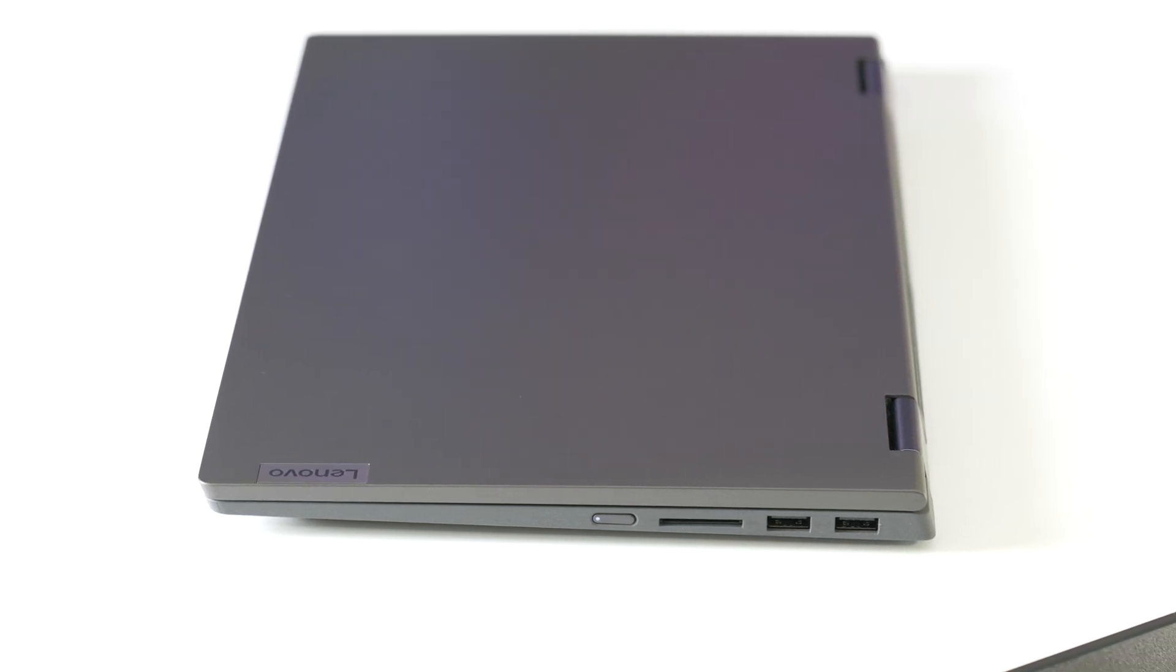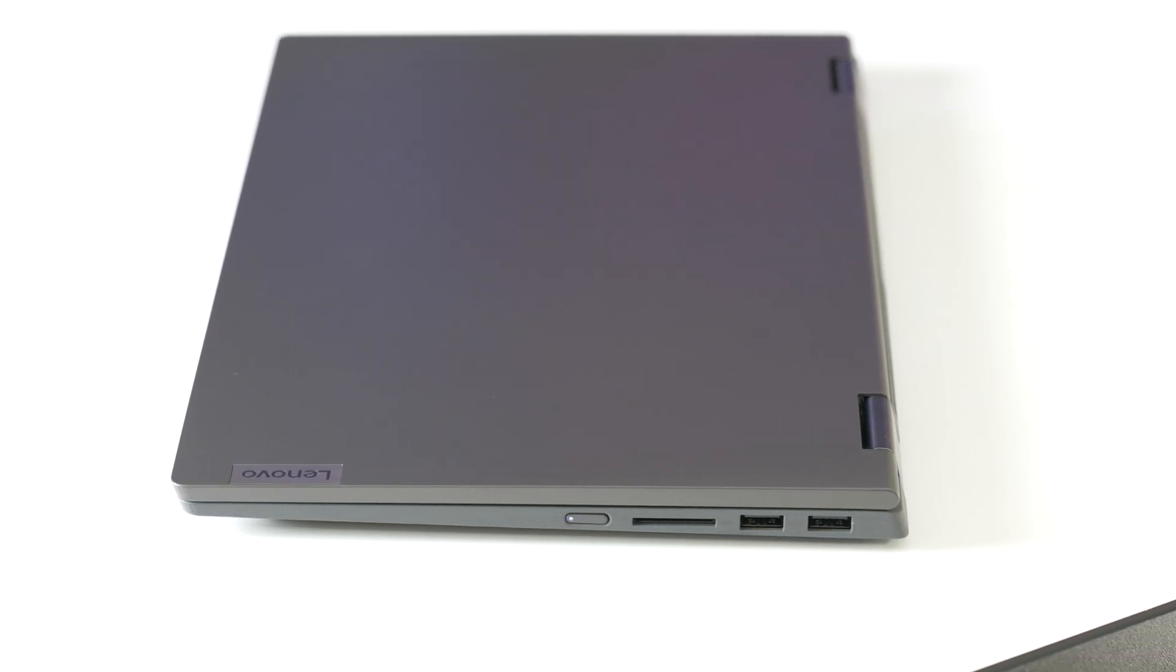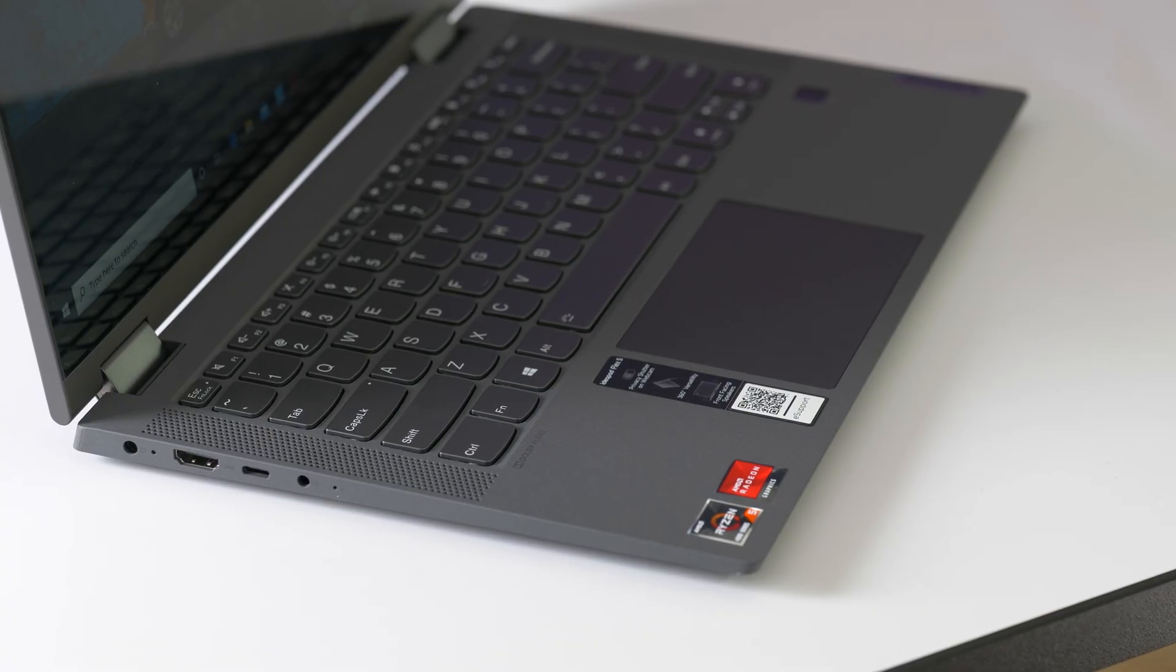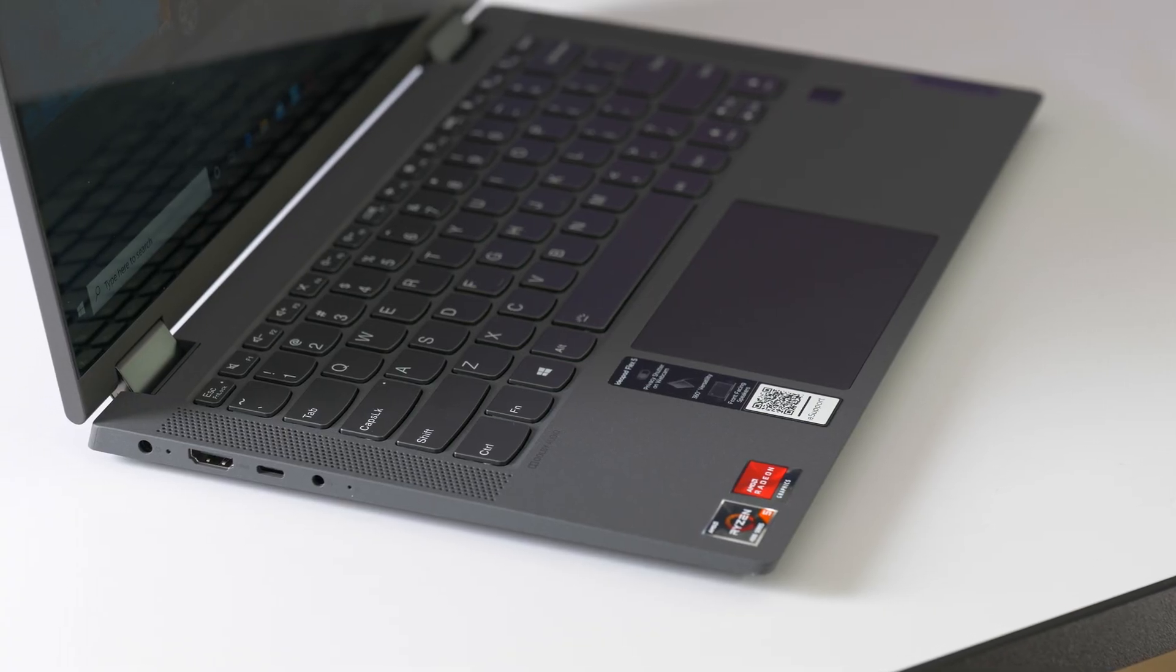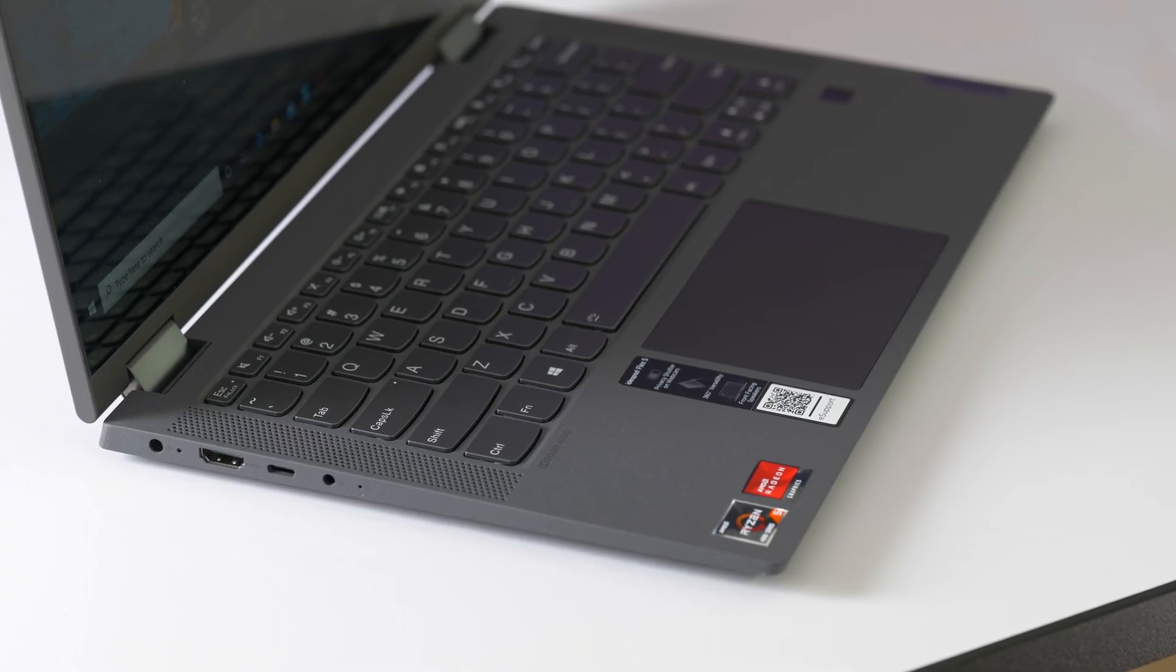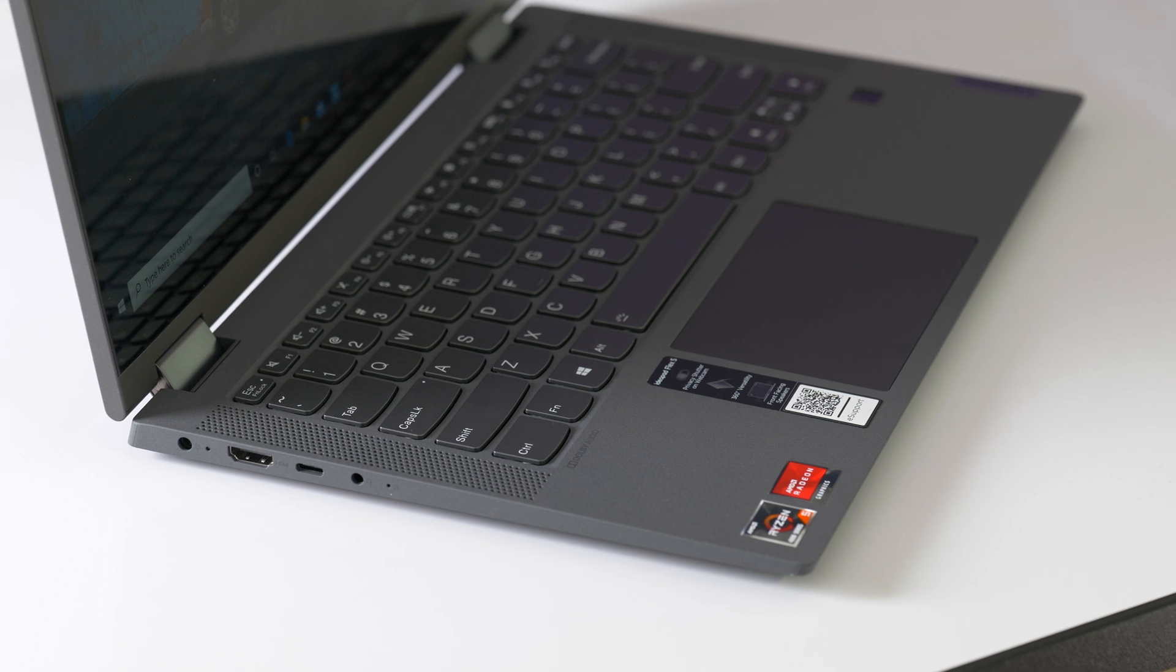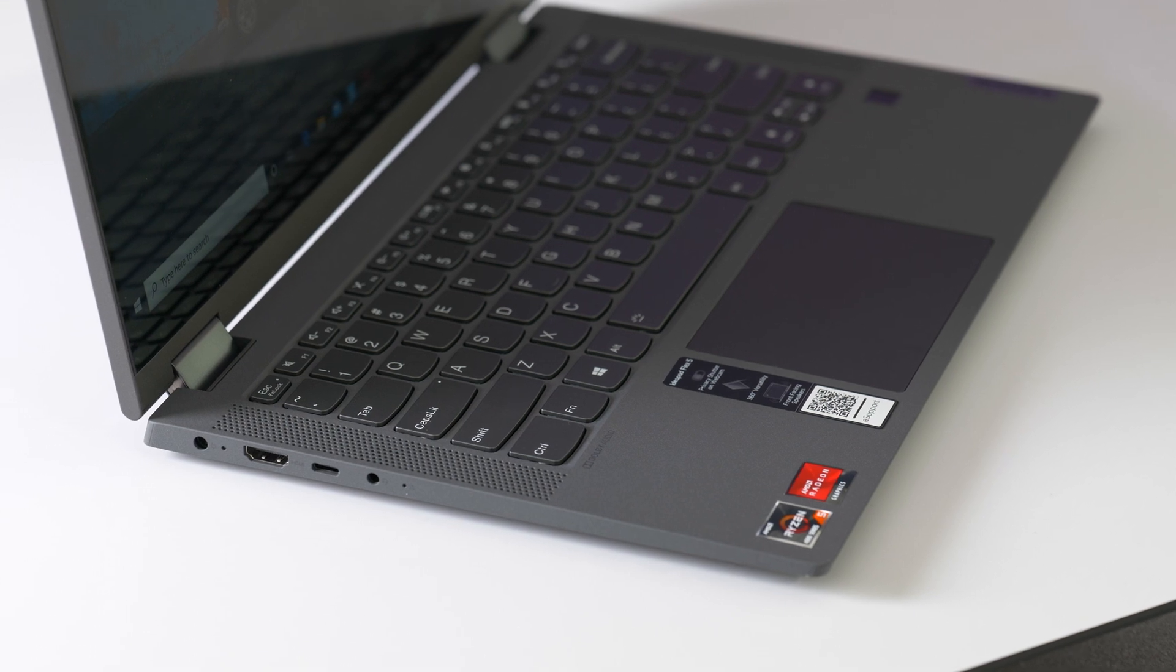It doesn't feel cheap and it doesn't creak, so I wasn't concerned about putting this in my bag at all. Lenovo calls this color graphite gray and it looks pretty muted.